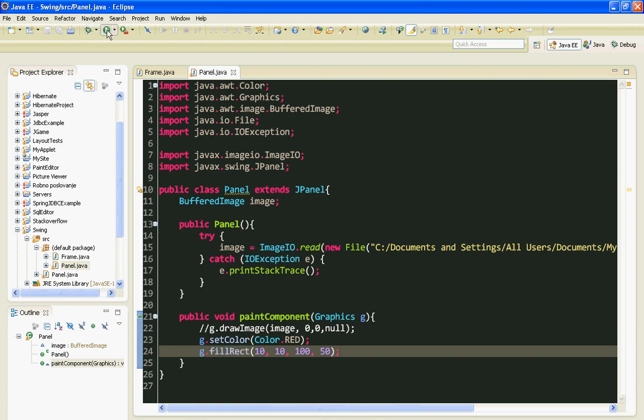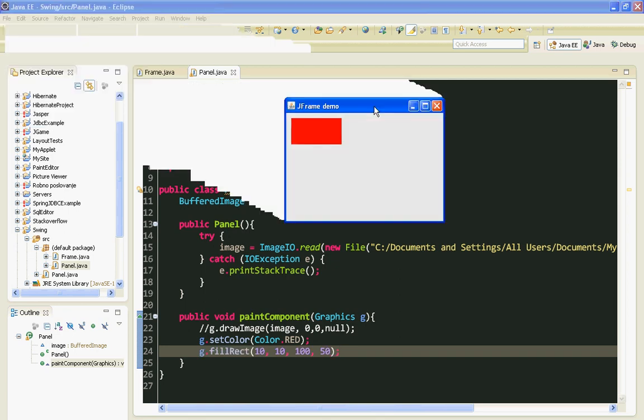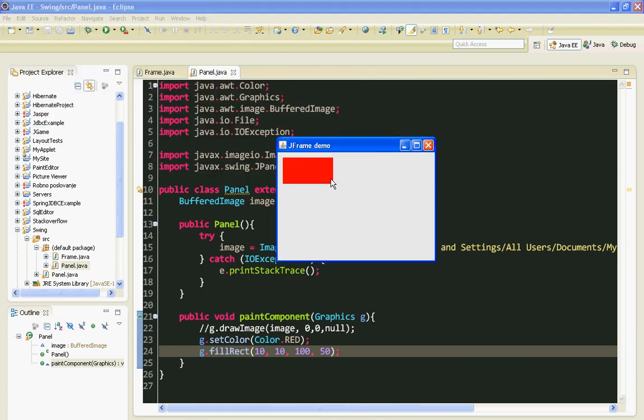Let's run it. And here it is. Our rectangle.